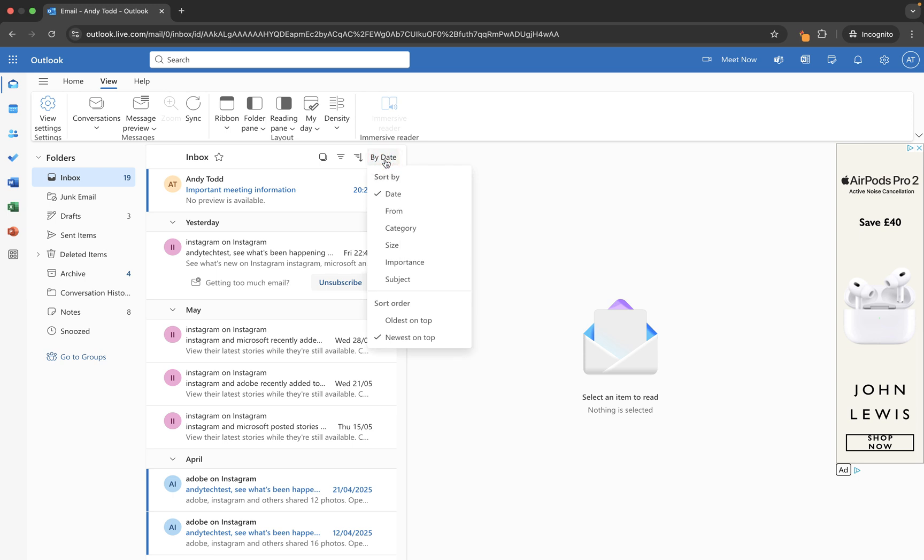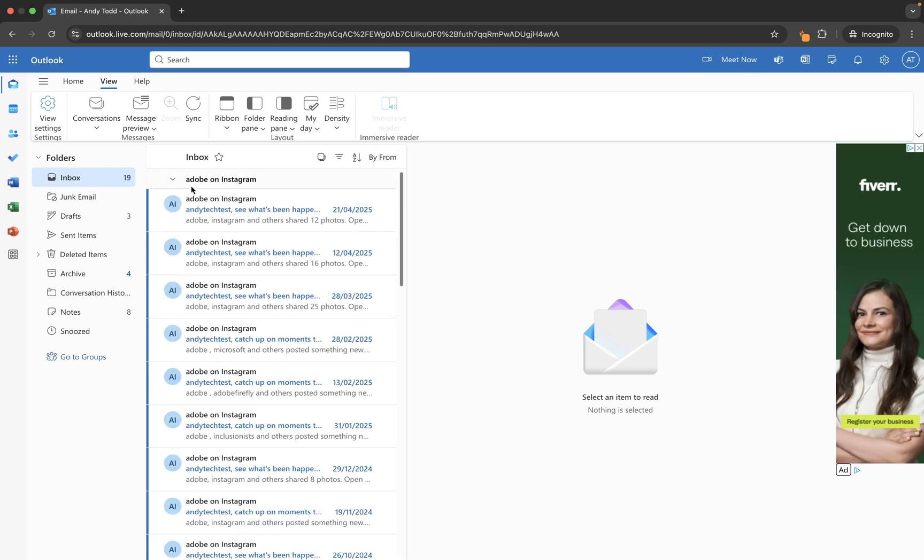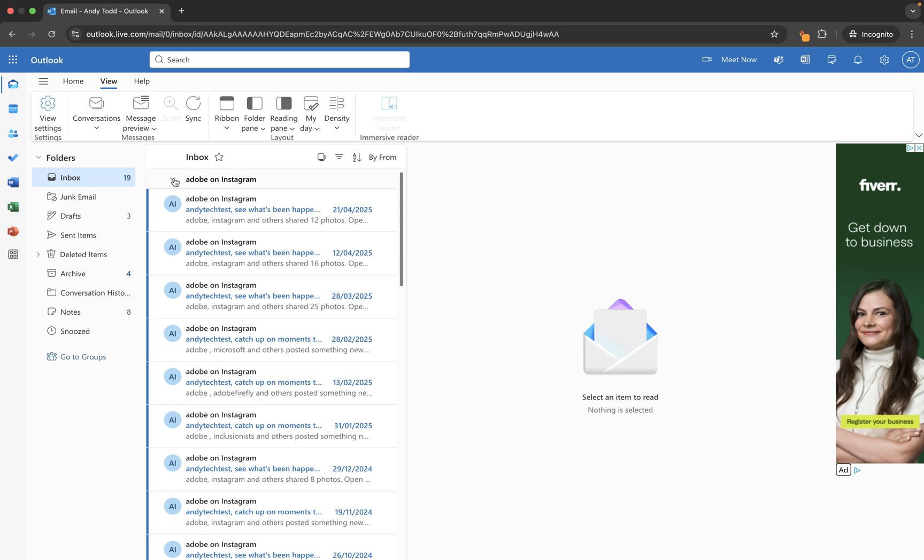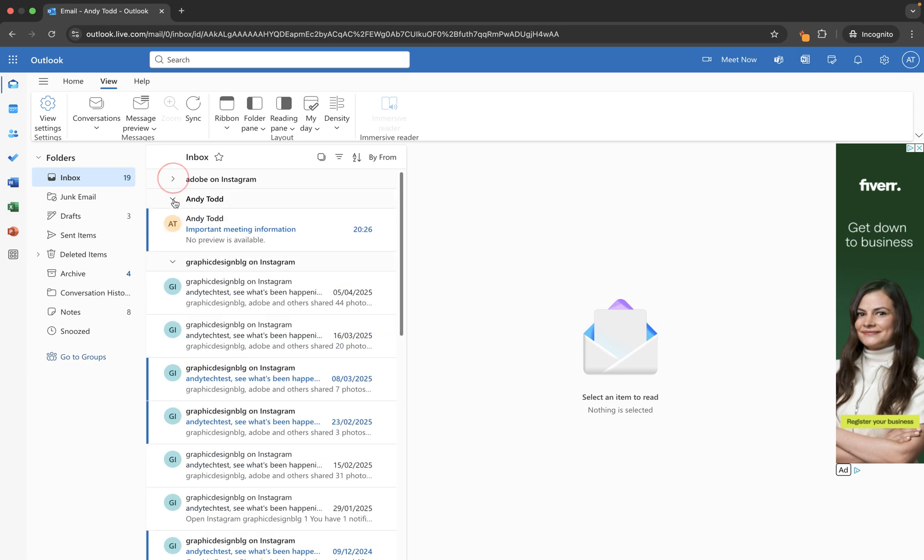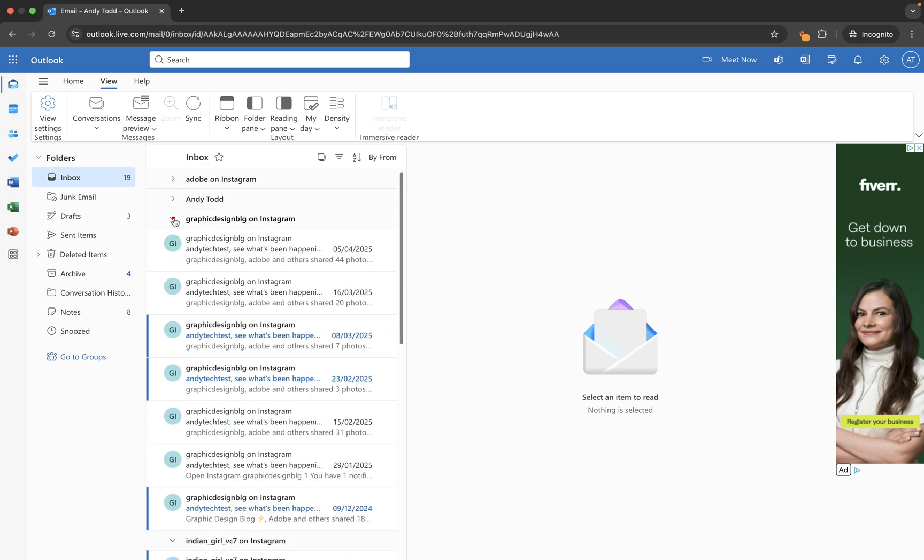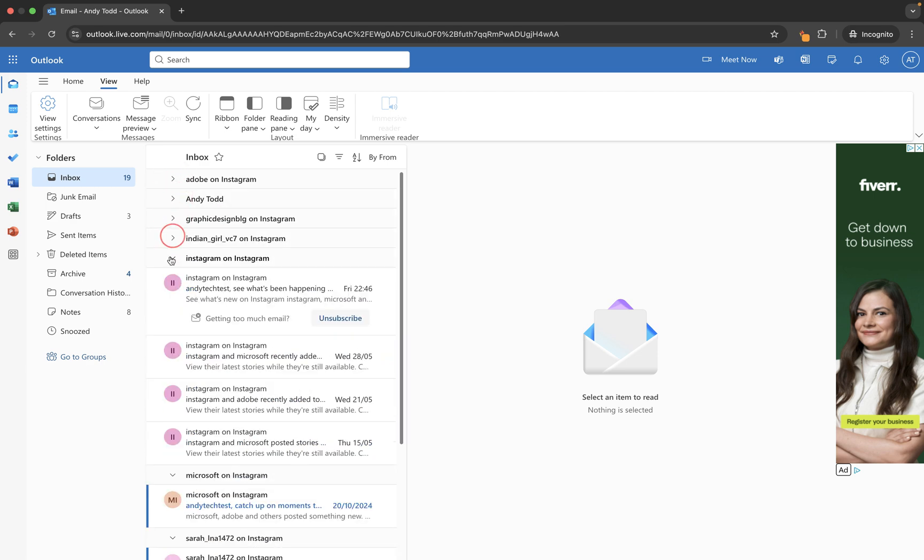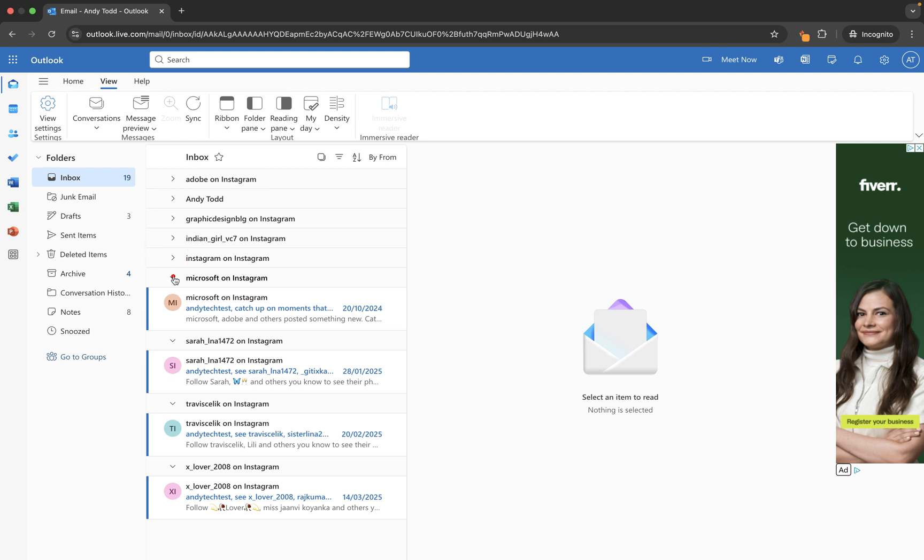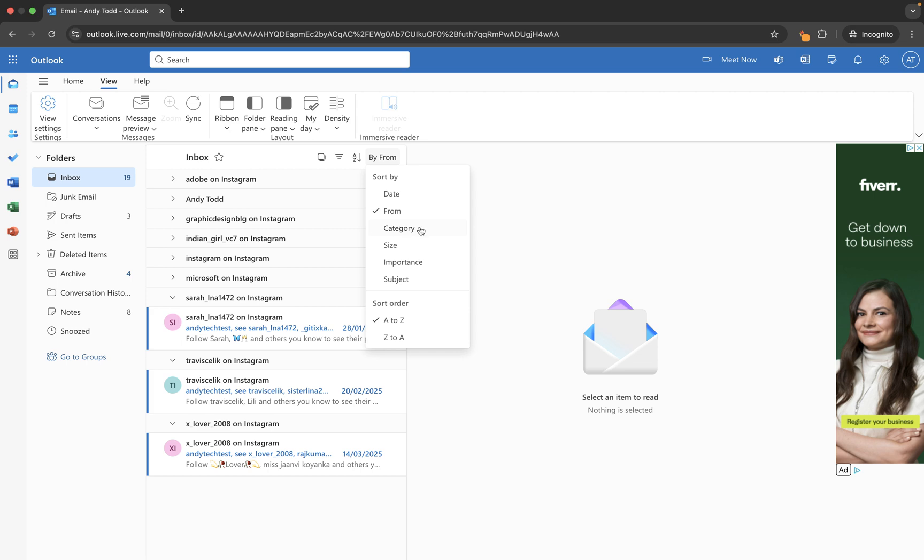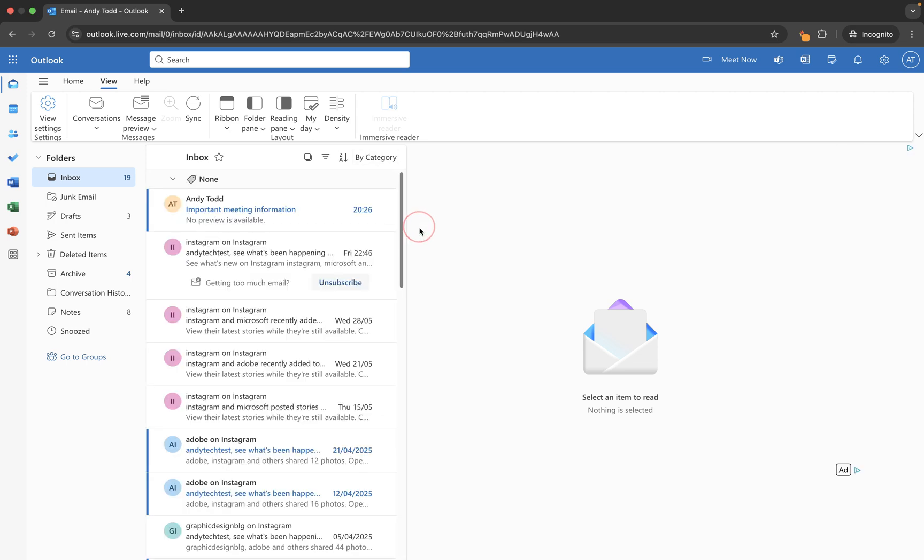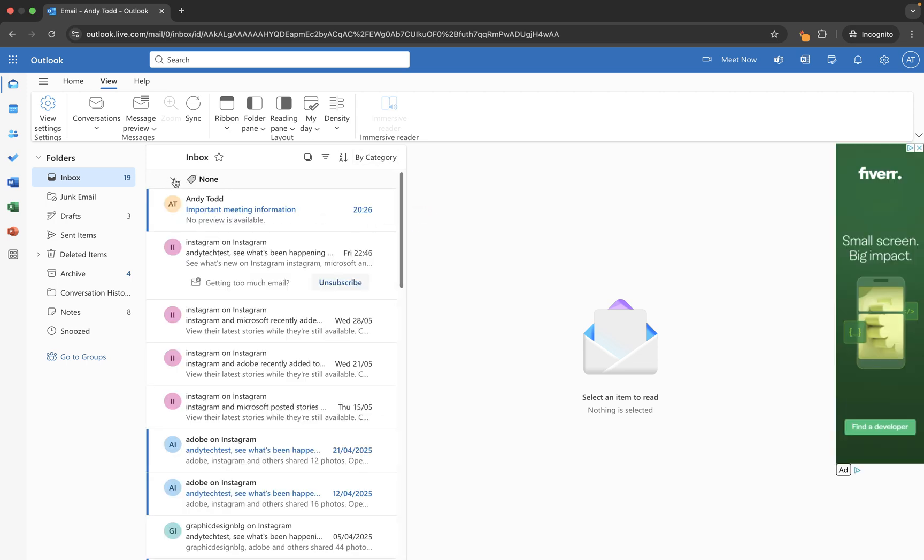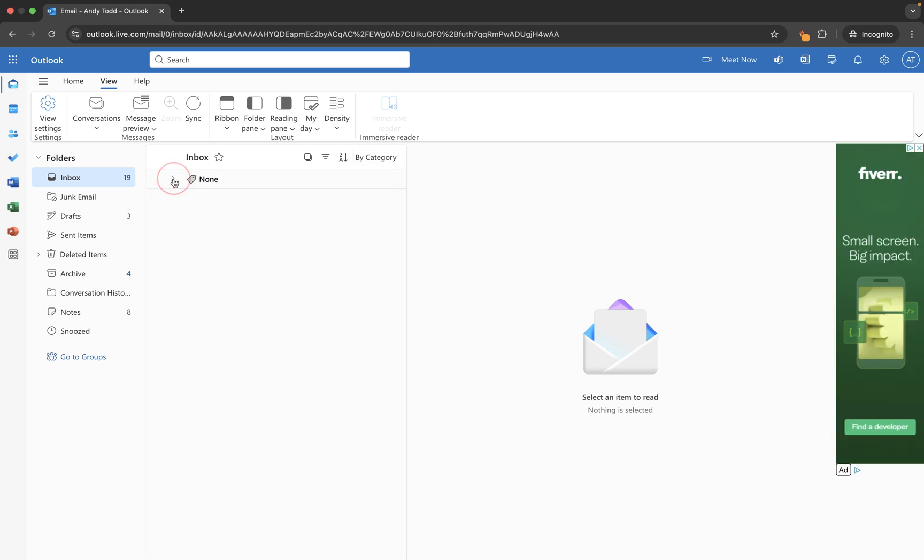So for example you'll see here we now have Adobe on Instagram, we've got Andy Todd, then we've got Graphic Design Blog on Instagram, and it's basically taking the sender name and grouping all of the emails by sender name. You can do it by category if you set up your categories. In this account I've got no categories set up, they all come under none.